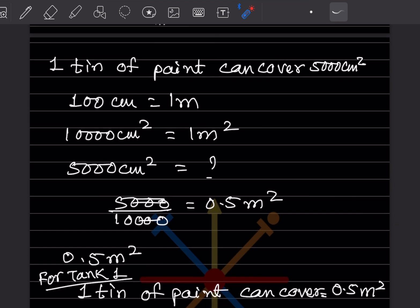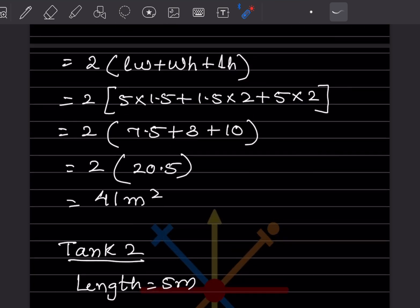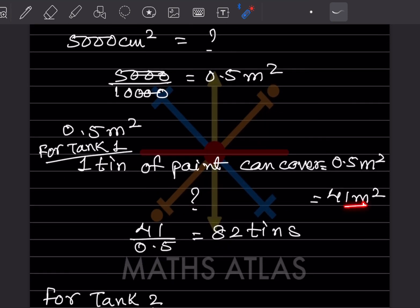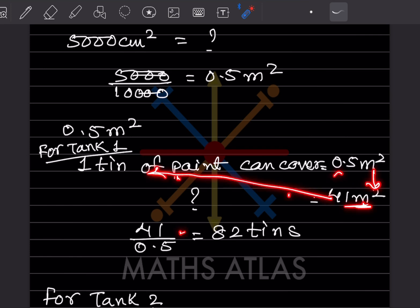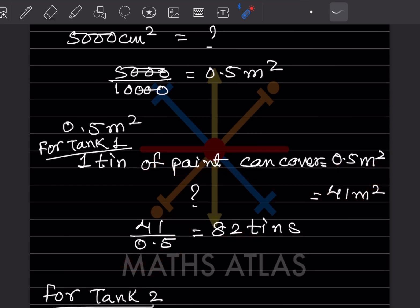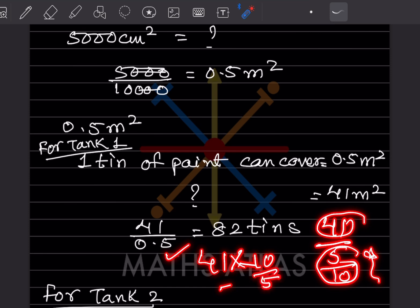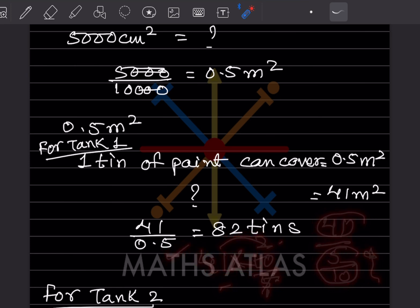For Tank 1 with surface area 41 meter square, the number of tins required = 41 ÷ 0.5. Since 0.5 = 5/10, dividing 41 by 5/10 is the same as multiplying 41 × 10/5 = 410/5 = 82 tins.